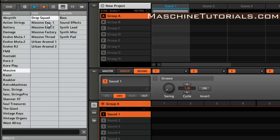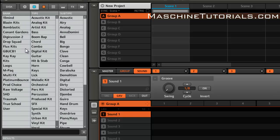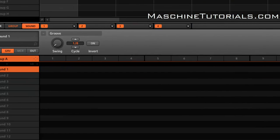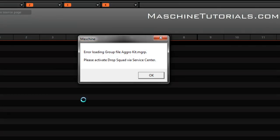There it is right there. So all that stuff is there, and of course if I go and try to load one of these kits, it's going to tell me I need to actually activate it. So just open service center, put in your serial number, activate it, and you're good to go.